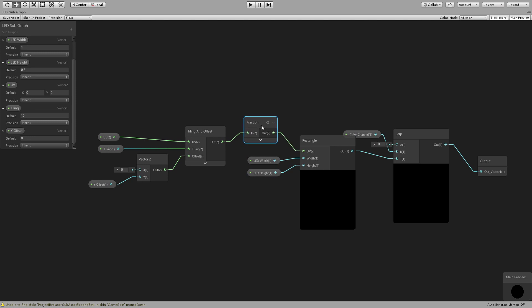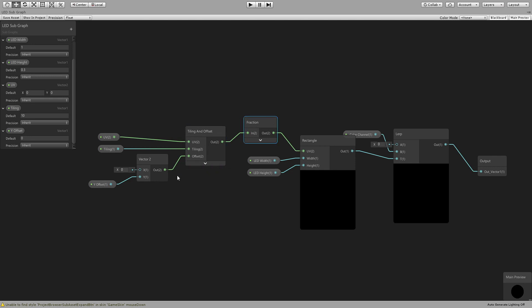We just have the parameters for width and height connected to the rectangle and we are using this fraction between the tiling and offset and the rectangle which will give us the fraction of that number. So for example if you have tiling set to 20, instead of it going from 0 to 20 it will go from 0 to 0.9999 and then go back to 0.